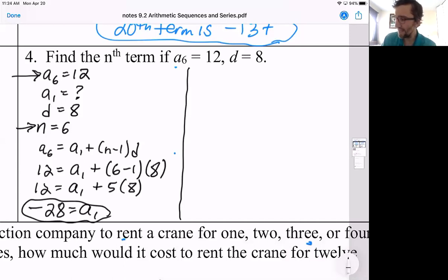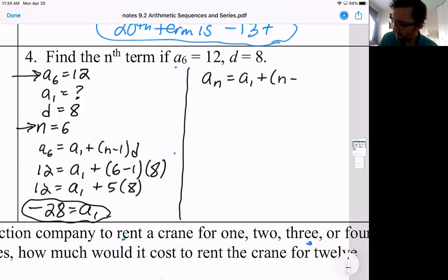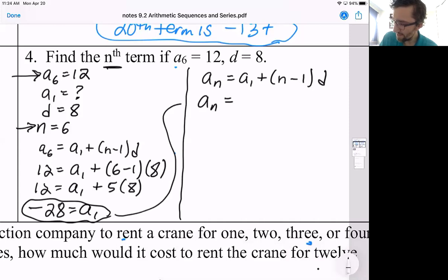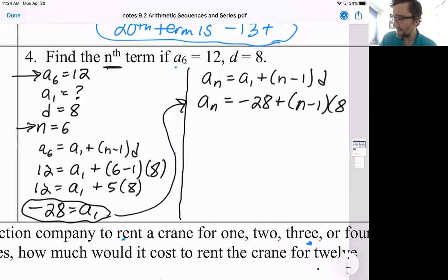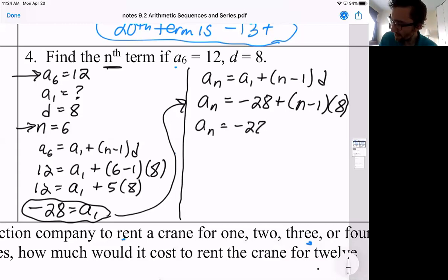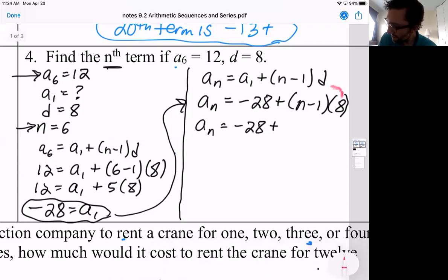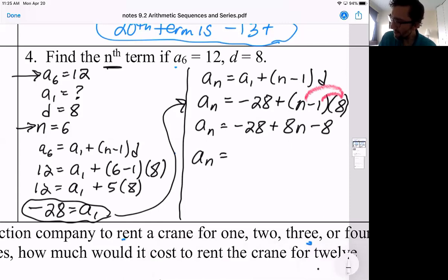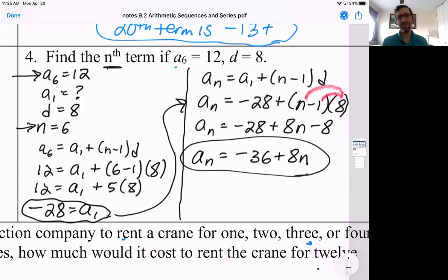Now this question asks us to find the nth term. So the nth term would be a sub n equals the first term plus n minus one times d. A sub n is left as a sub n. A sub one we found as negative 28. And d is eight. Simplifying: a sub n equals negative 28 plus, distributing that eight, eight n minus eight. So negative 28 minus eight is negative 36 plus eight n. And that would be our answer. This was a two-part question — figuring out what the first term is, and then going from there.